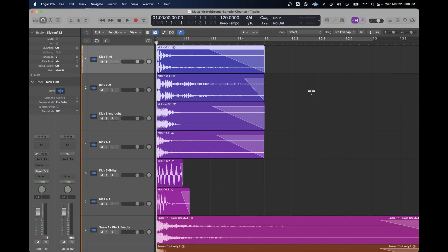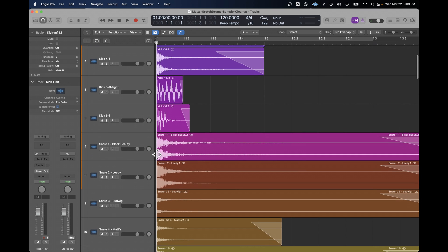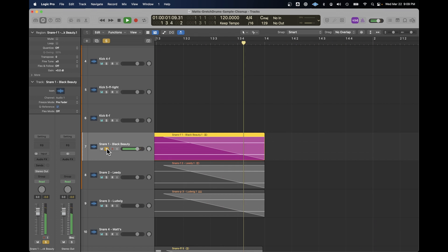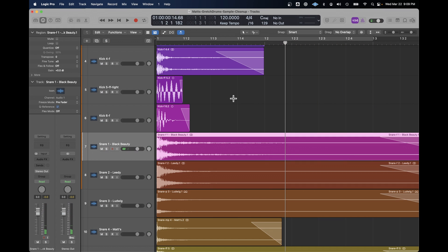But I wondered if that was necessary. Some of them were really long — like this snare here on track seven was incredibly long. But when I listened to it, the snare did ring out for that length of time. Two of the things I was looking for: I'd watched some videos on how to clean up these samples.